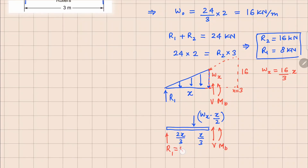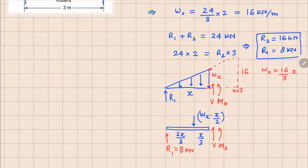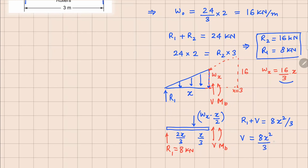R1 equals 8 kilonewtons. So now we can analyze this structure. Looking at your forces: R1 plus V equals WX times X over 2. Substituting the value of WX, we get 8X²/3. So your value of V is 8X²/3 minus R1, and the R1 value is 8, giving V = 8X²/3 − 8.